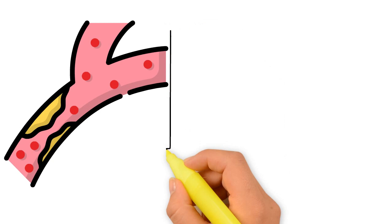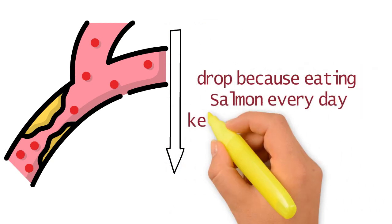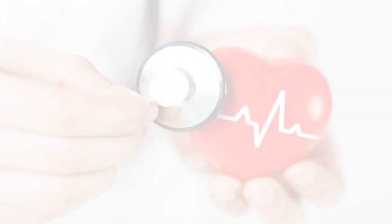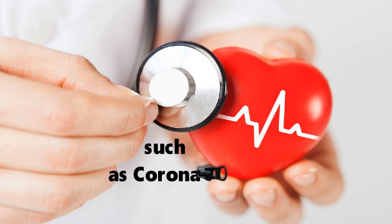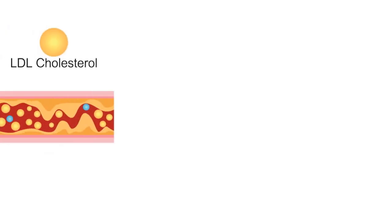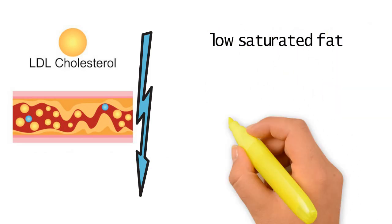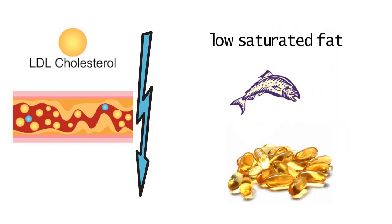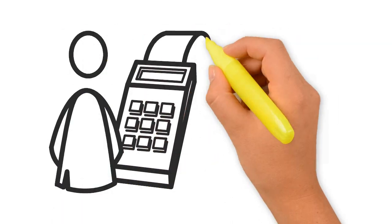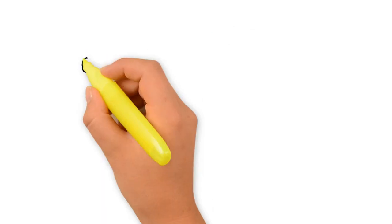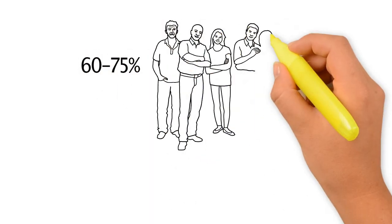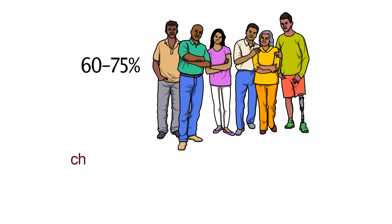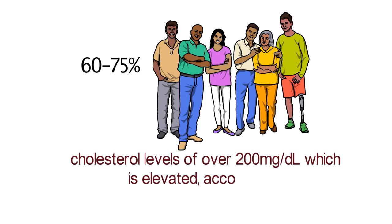Your cholesterol will drop because eating salmon every day keeps your cholesterol levels in check and helps prevent other heart diseases, such as coronary heart disease. LDL cholesterol will drop due to the low saturated fat and high omega-3 content present in salmon, according to Registered Dietitian Kali Iwaner. Almost 60-75% of people who are above age 20 have total cholesterol levels of over 200mg per deciliter, which is elevated, according to CDC research.